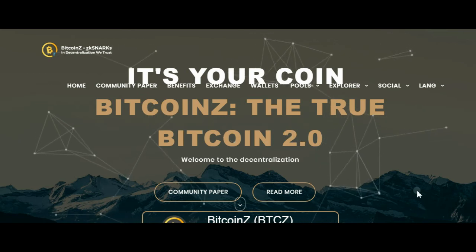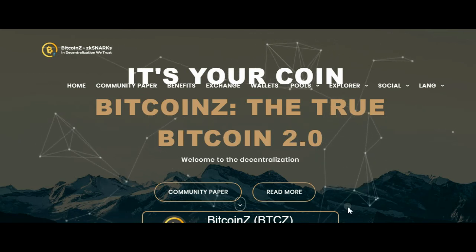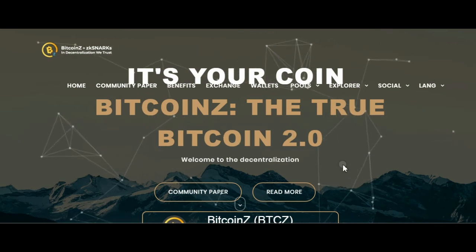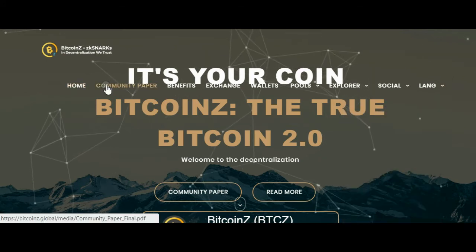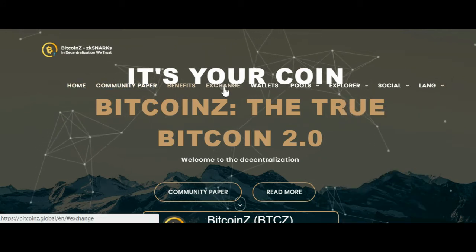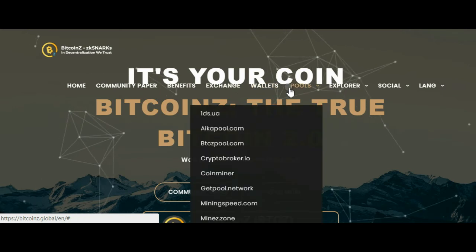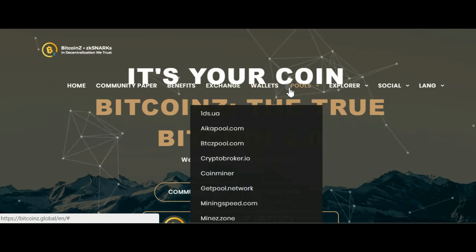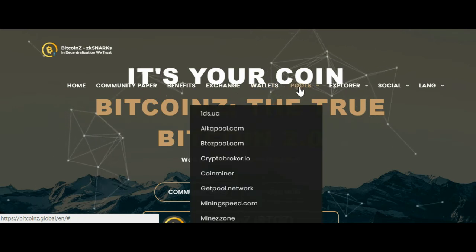Bitcoin Z is Bitcoin 2.0 — Bitcoin technology with anonymous transactions and ZkSNARK's privacy. Bitcoin has all transactions publicly available, whereas Bitcoin Z offers enhanced privacy.